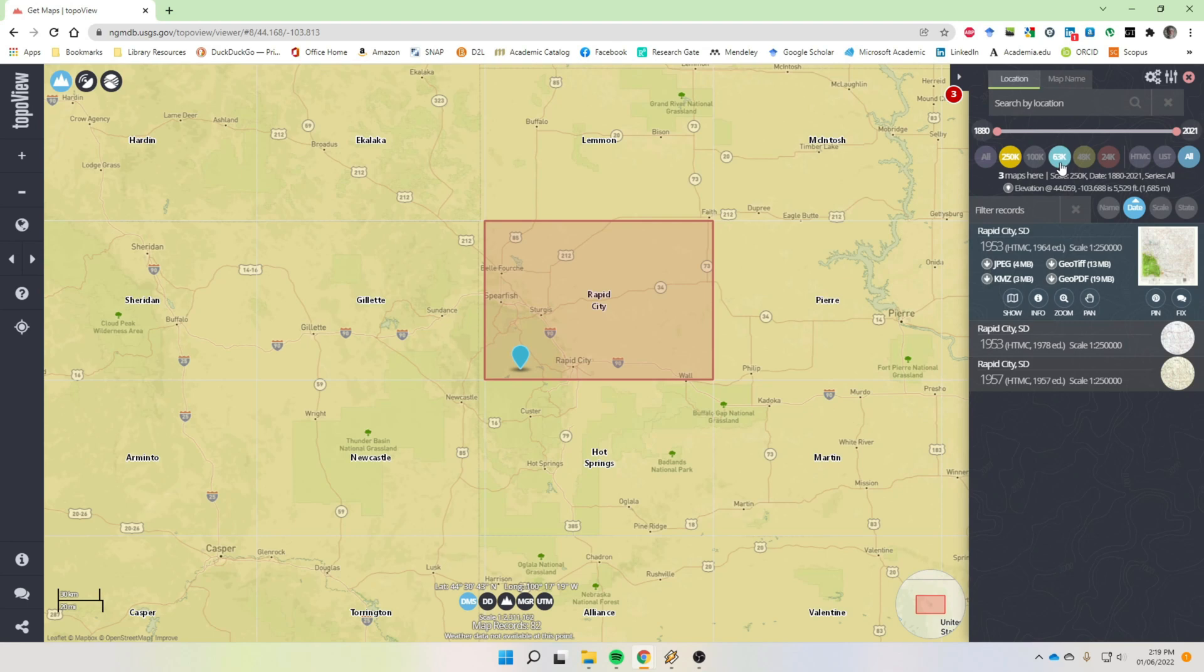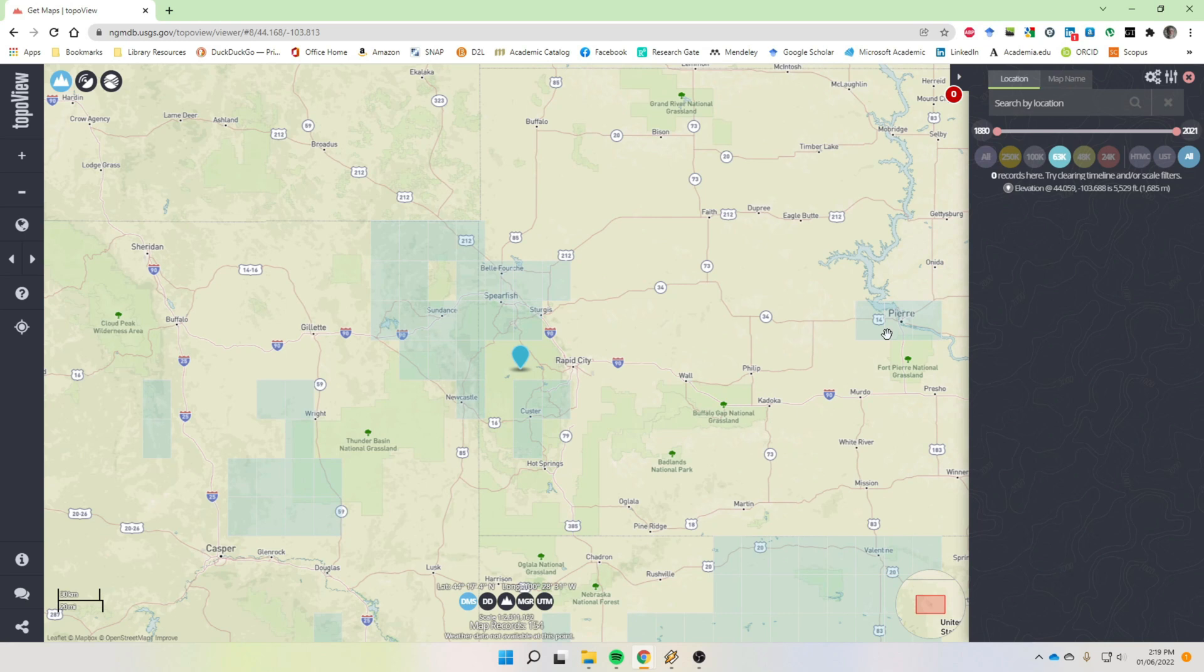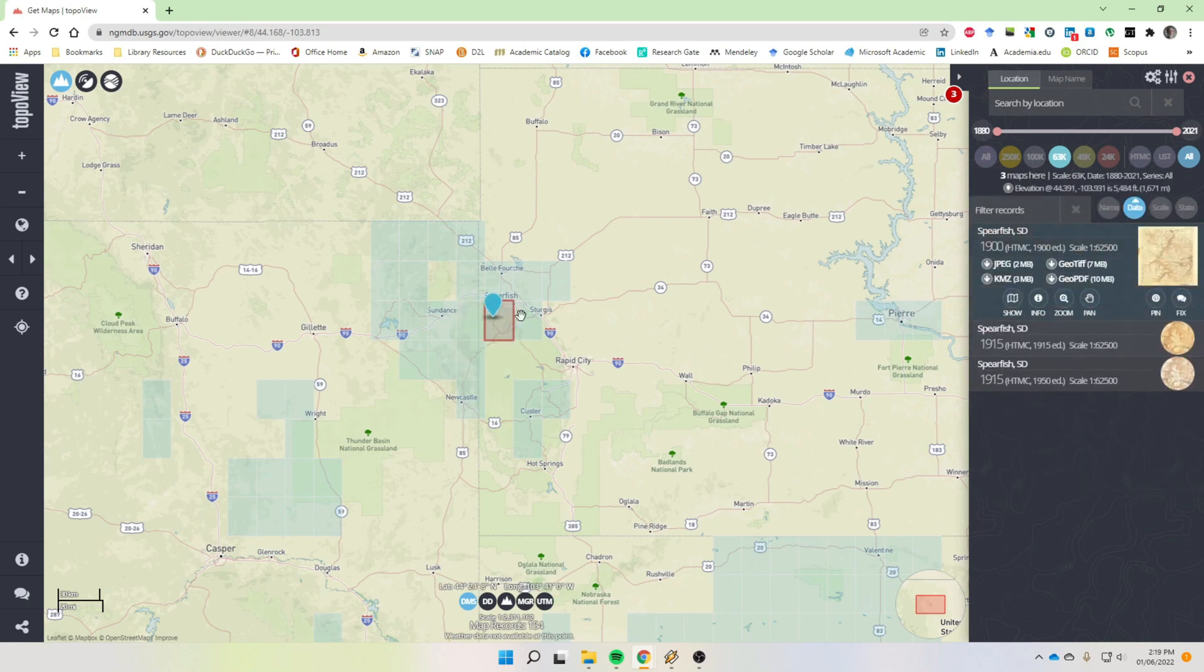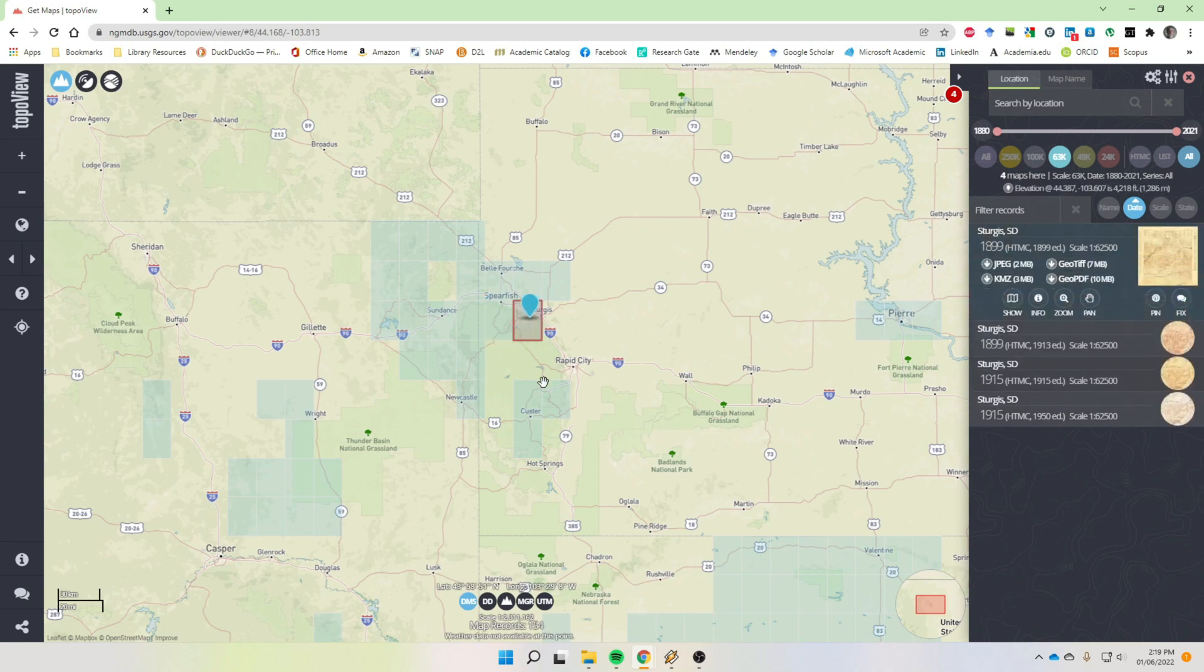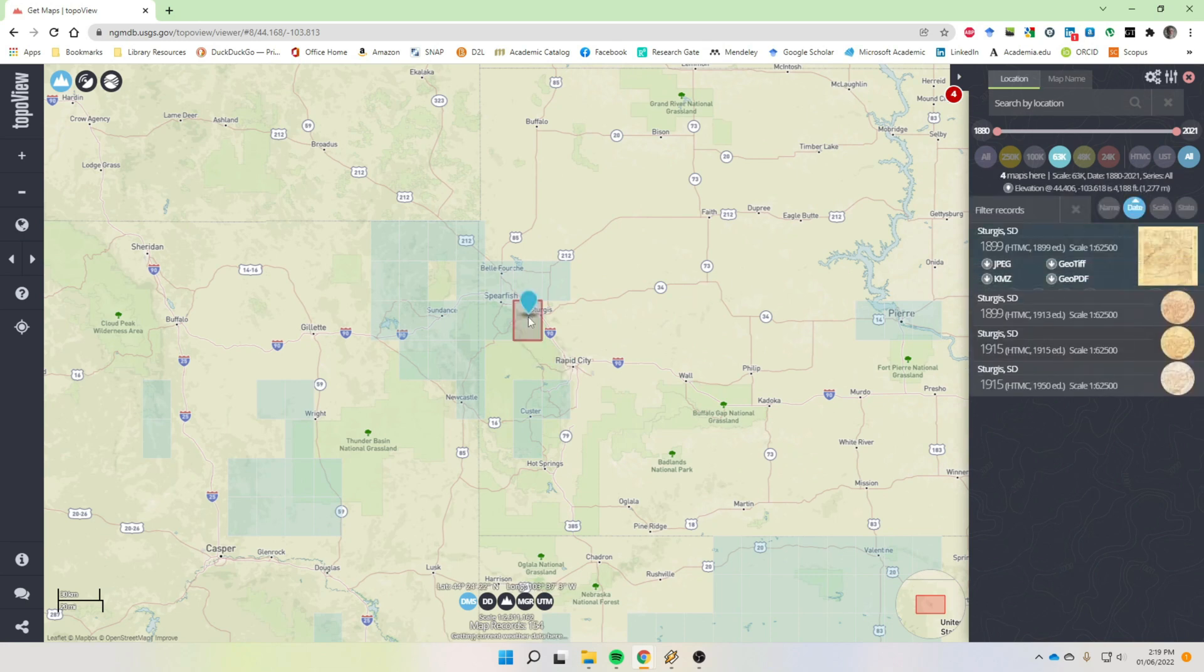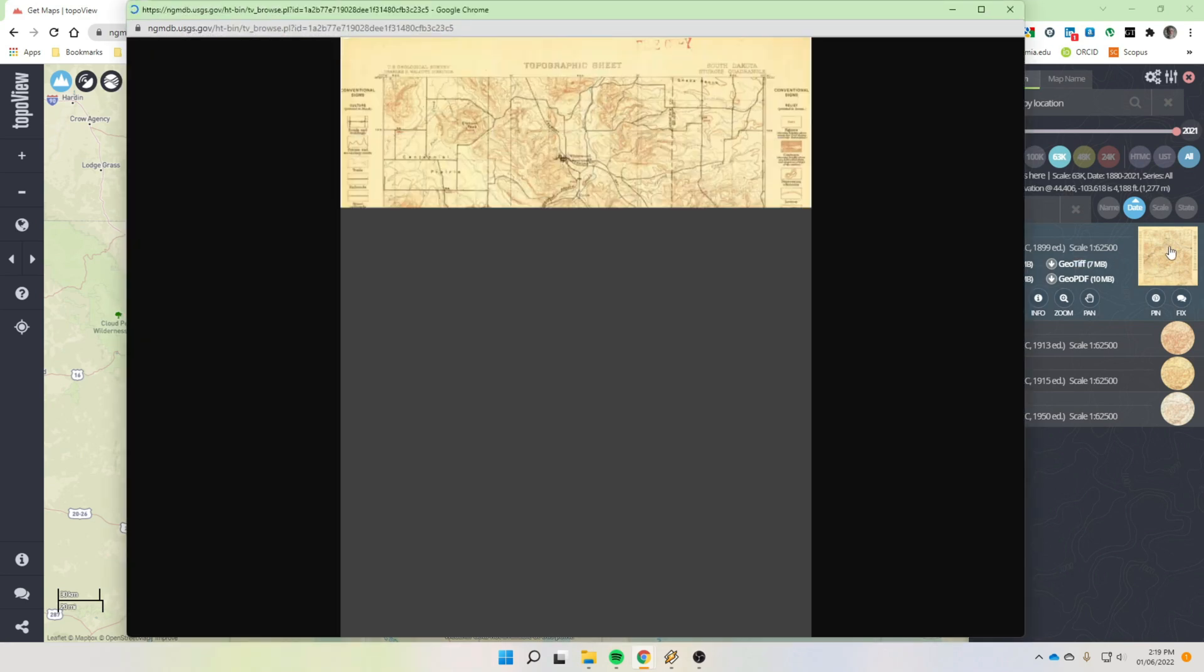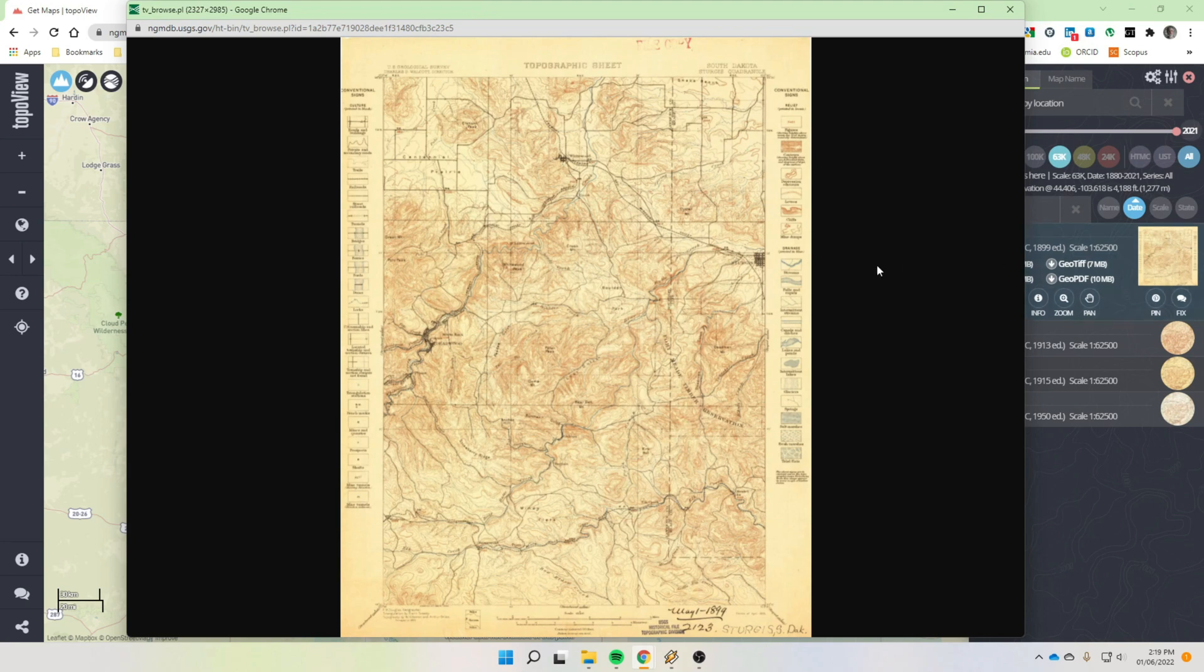And again, you can do the same thing for the other ones. The old 63,000 are different maps, they're not necessarily everywhere. Or if they are, they're usually old. So if we come into the Rapid City area here, there's none. If we go up to Sturgis, there's one 1899. So there is an 1899 map of Sturgis at the one to 63,000 scale.